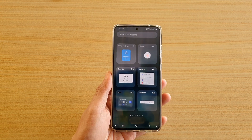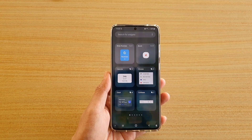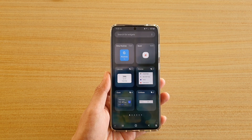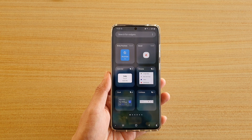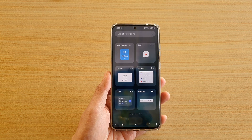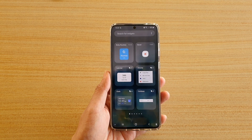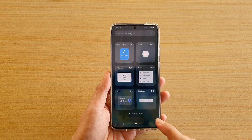Hi, in this video we're going to take a look at how you can add a Bixby Routines widget to the home screen on the Samsung Galaxy S20 series.